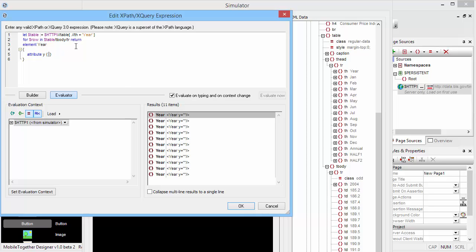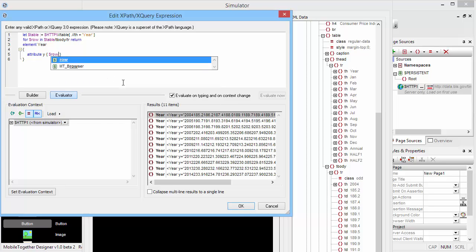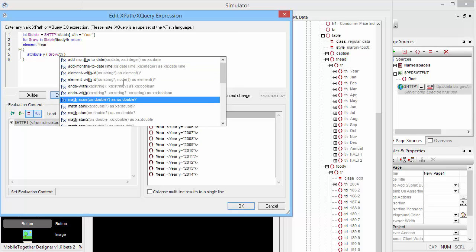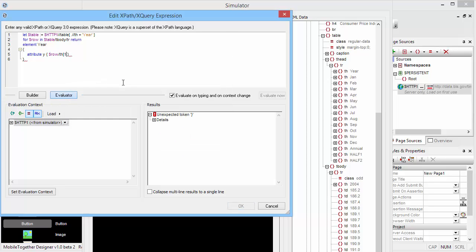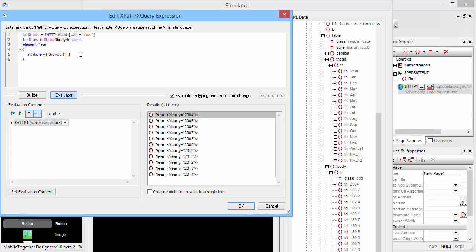So we are already inside the $row, and all we have to do here is grab the first th element. In this particular case, I just want to make sure that I grab only the first th element in case somebody else changes the structure of that HTML page later on. So that's our 'y' attribute. And then we also want to add a couple more attributes to each of these rows, obviously one for each of the months in there.